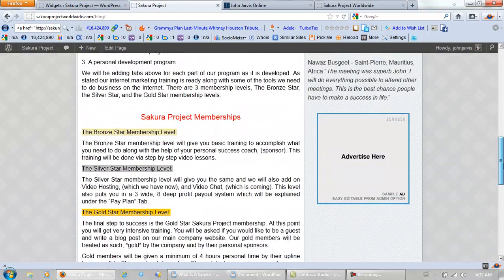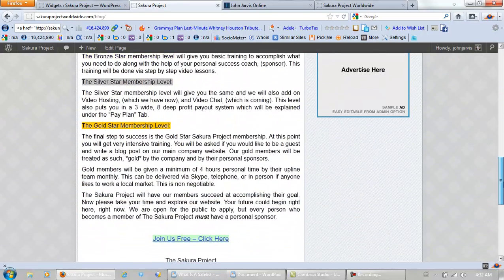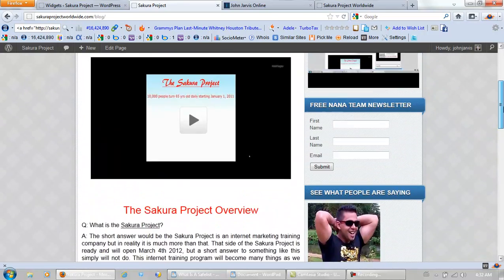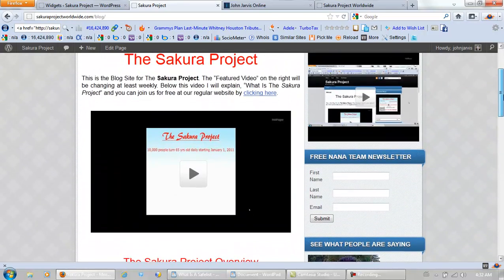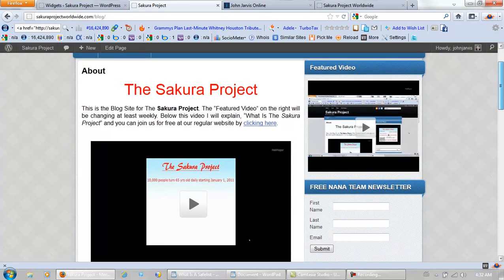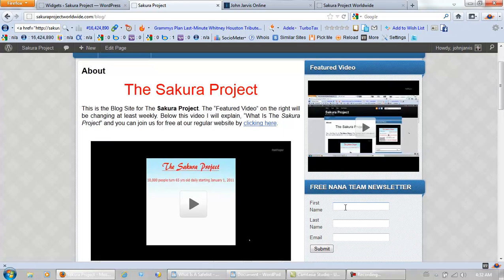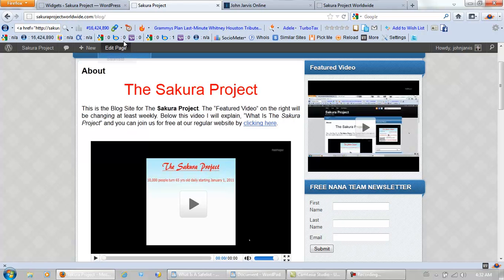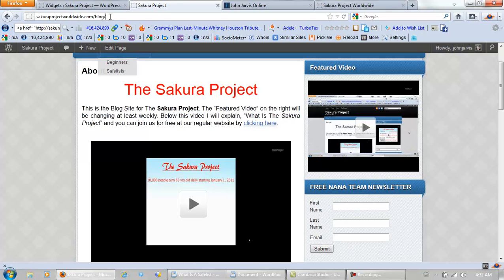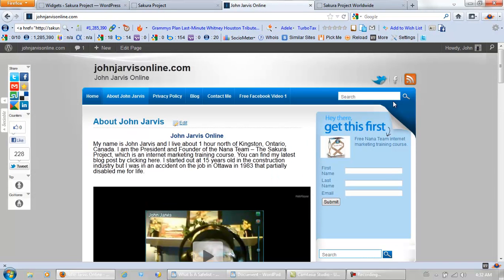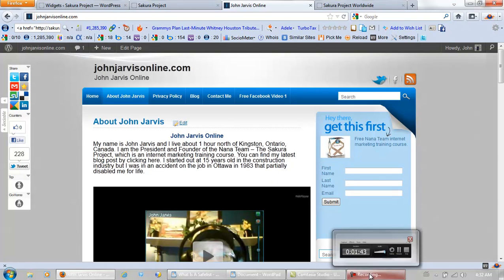And for great tips like this, you can actually join the Sakura Project free or get on the Nano Team newsletter from this website or even from my personal website. Bye-bye.